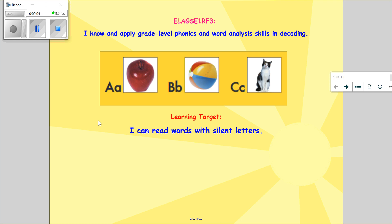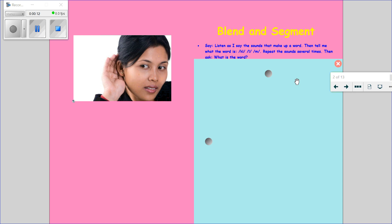Happy Wednesday! Let's go ahead and look at our learning target for today: I can read words with silent letters. I want you to listen as I say the sounds that make up a word, then tell me what the word is.